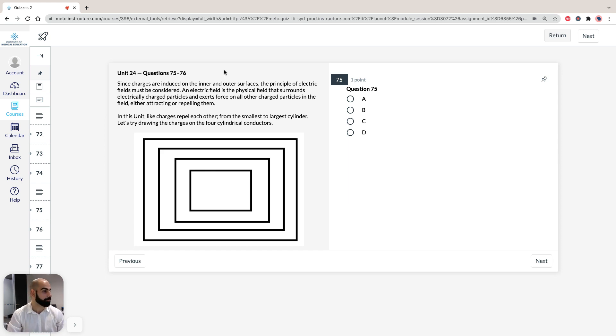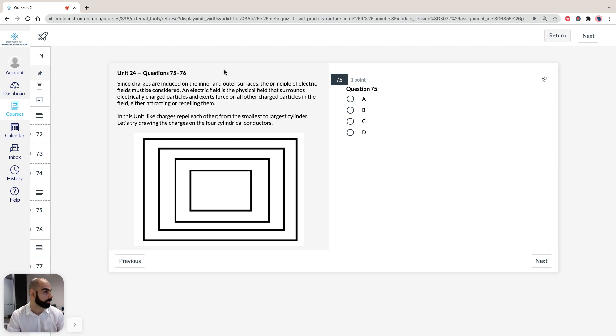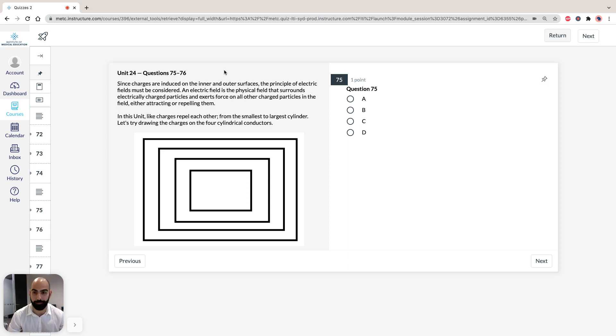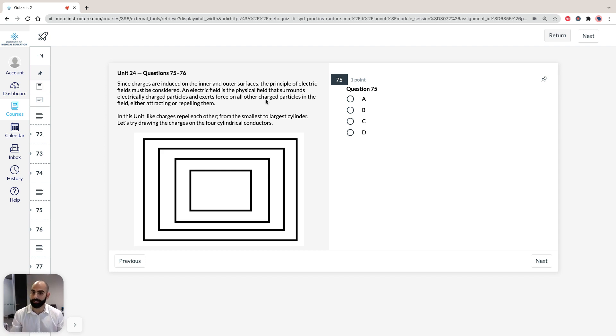And in this unit, we're told that a charged body is suspended in a hollow, uncharged conductor by a thread, and charges are induced on the inner and outer surfaces of a conductor. So, since charges are induced on the inner and outer surfaces, the principle of electric fields must be considered.